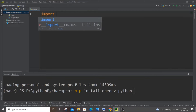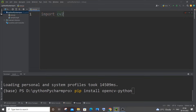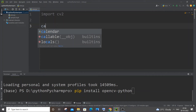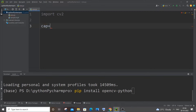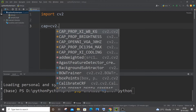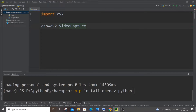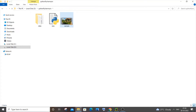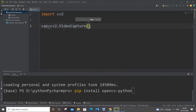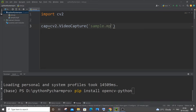Now let's jump into the coding process. First we import cv2, which is the OpenCV library. Next we set up our video capture: cap = cv2.VideoCapture('sample.mp4'). This video is in the exact same folder as my .py file, so I'm just specifying the filename with its extension.